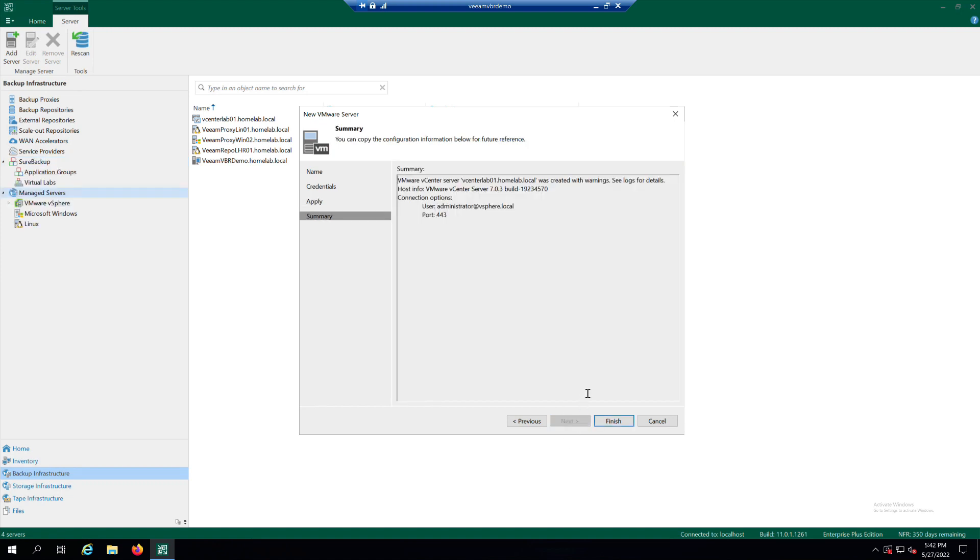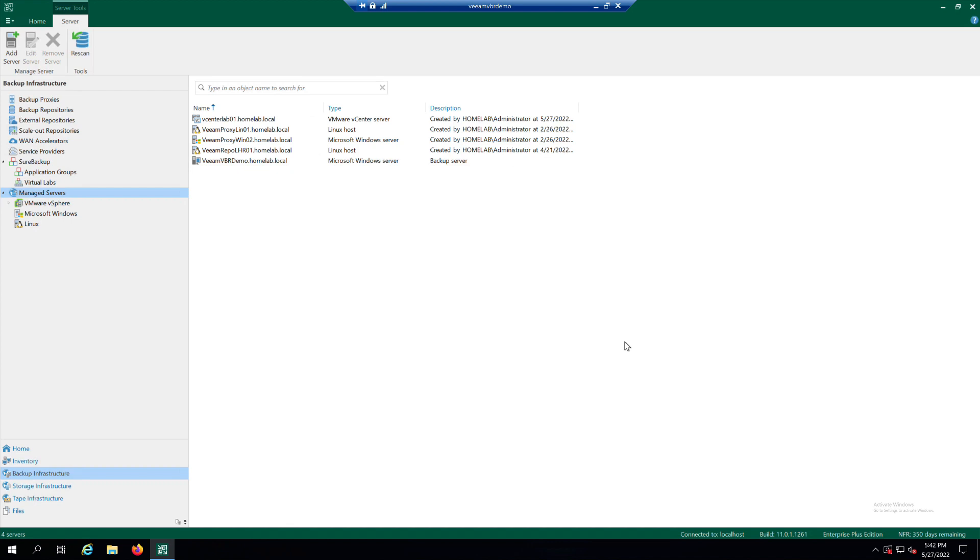At the Summary step of the wizard, review details of the VMware vSphere server and click on Finish to exit the wizard.